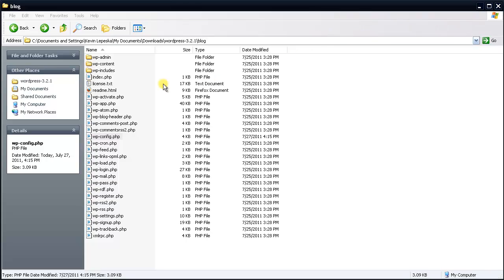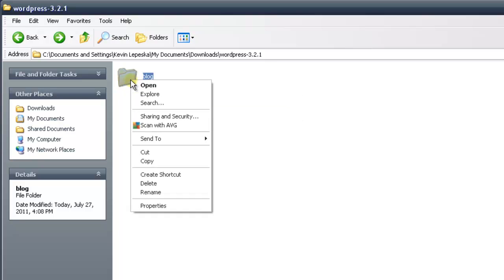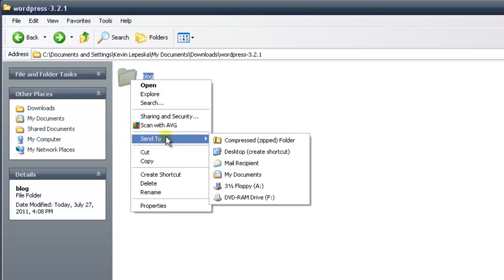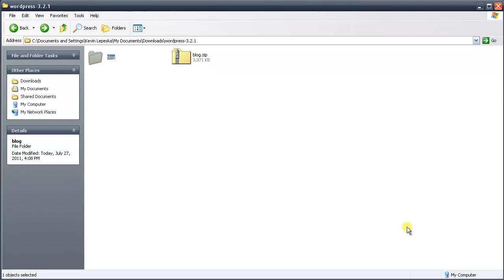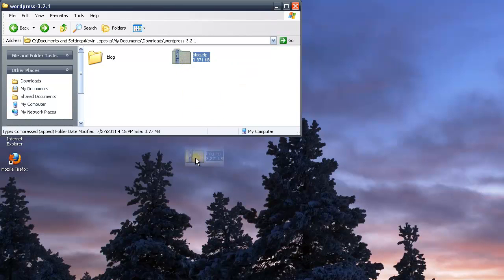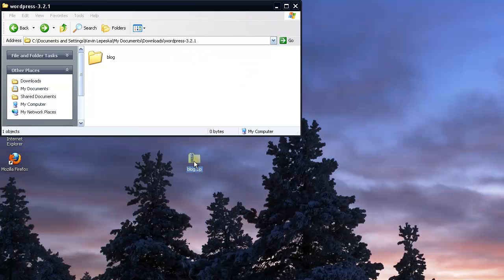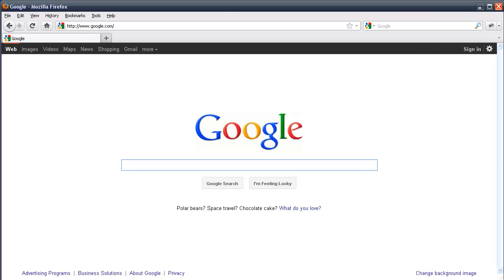This will bring us back inside our blog folder. Press the back button, and then we need to zip this blog folder. Right click on it, go down to send to, and then select compressed zip folder. This will begin to archive the folder. Once done, resize the window and copy this blog zip folder right onto your desktop. Now the zip folder is on the desktop, so go ahead and exit this window.